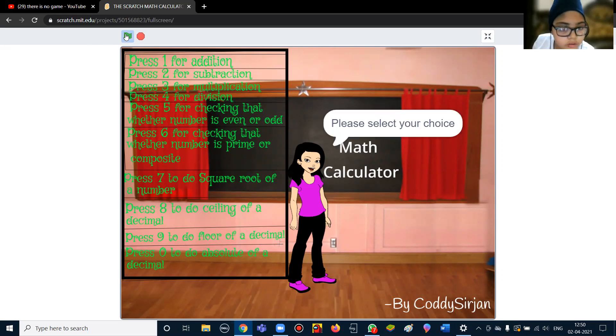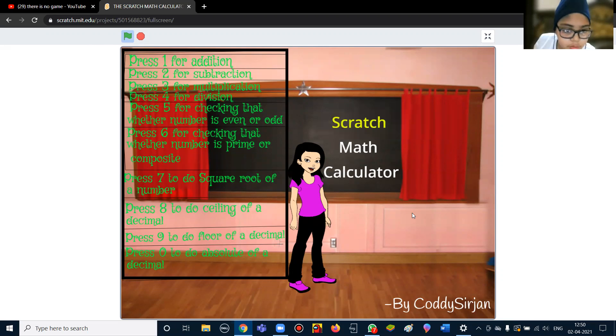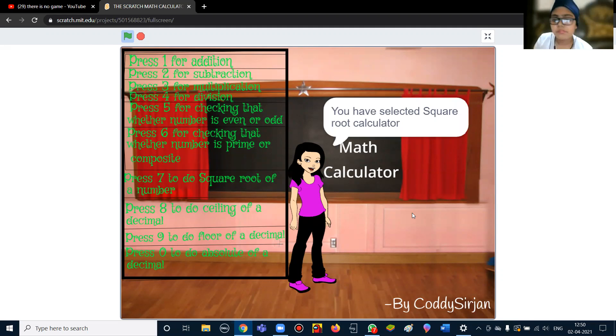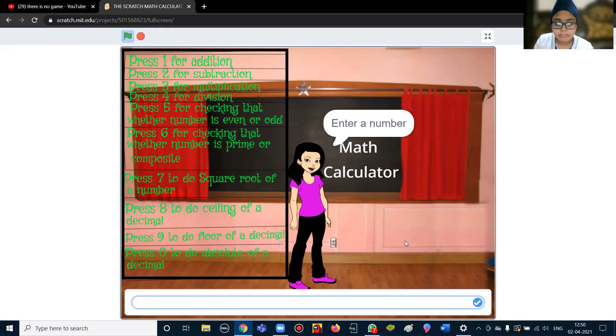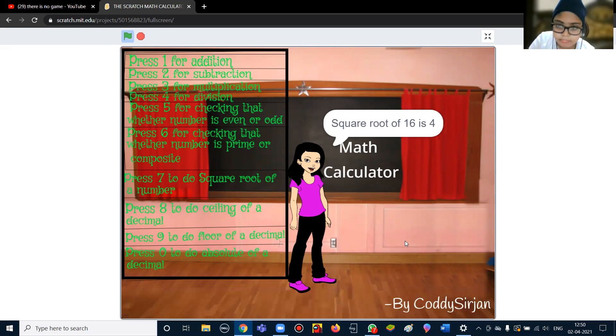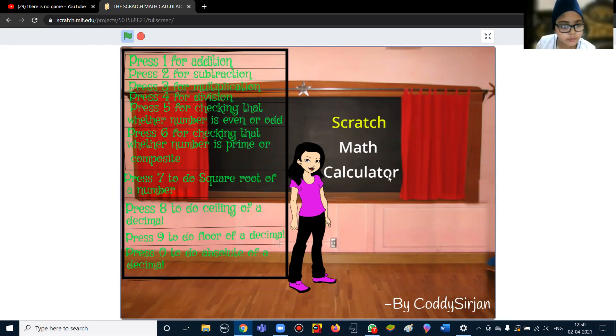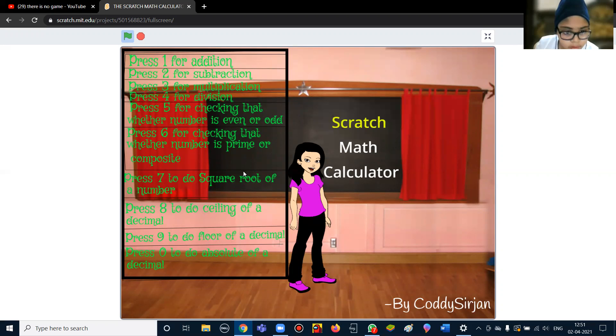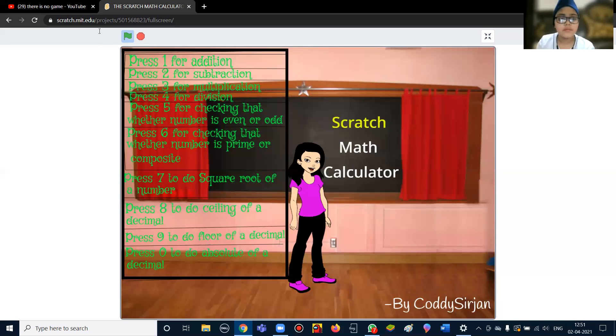For the seventh one, it will do the square root of a number. It is saying that the square root of 16 is 4. Then the same code I have used for ceiling and floor. Thank you.